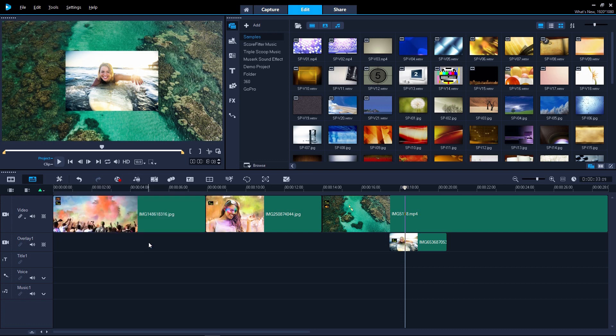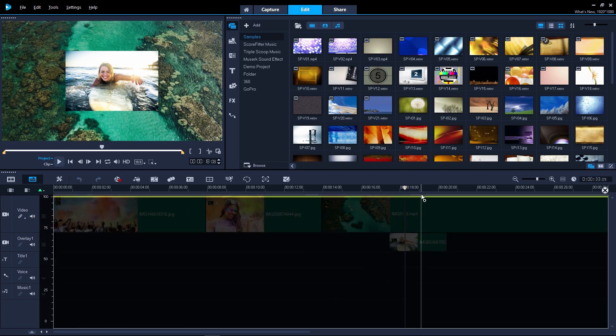You can now mute tracks directly on the timeline and adjust the transparency of tracks from the timeline as well.